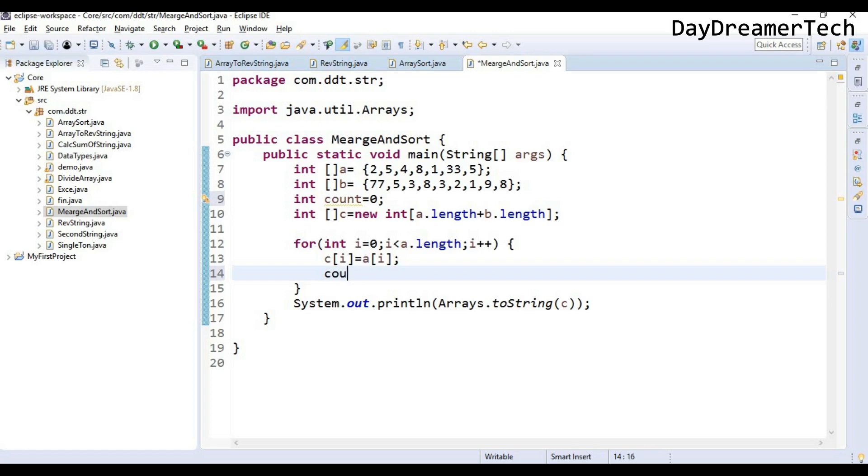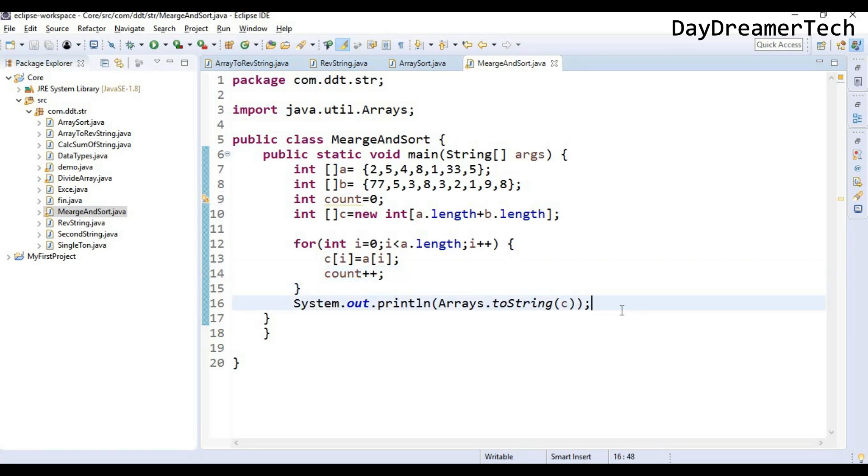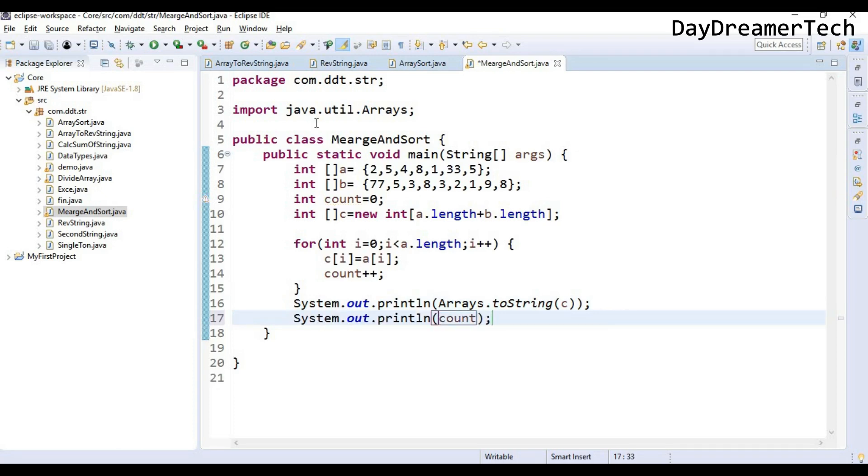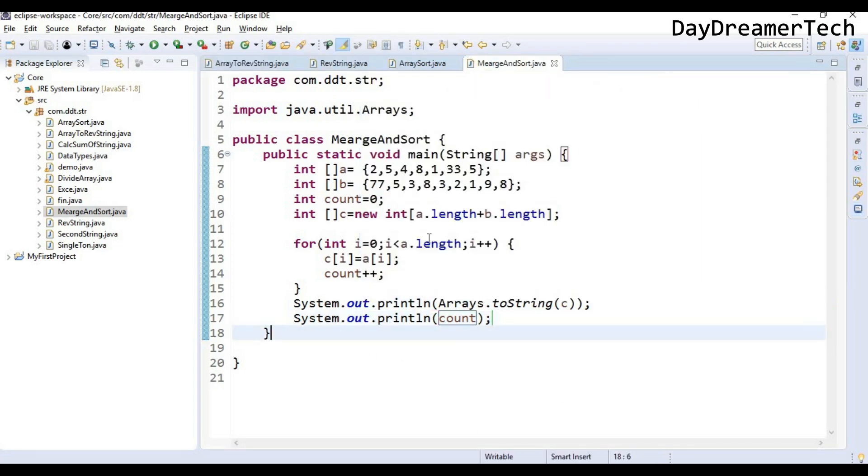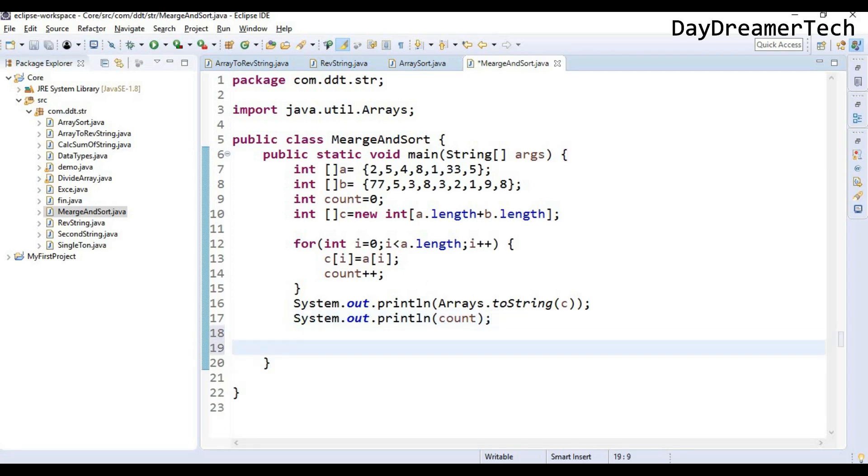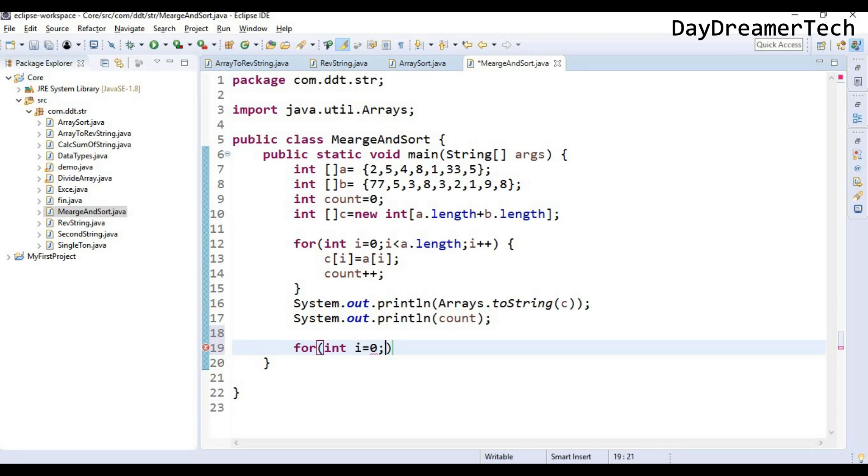Now let's print the count also and let's execute this code. So I am getting the index of this 0, 0, 1, 2, 3, 4, 5, 6, and 7th index. So now I am starting copying array b from the 7th index. So let me write one code: int i equals count.